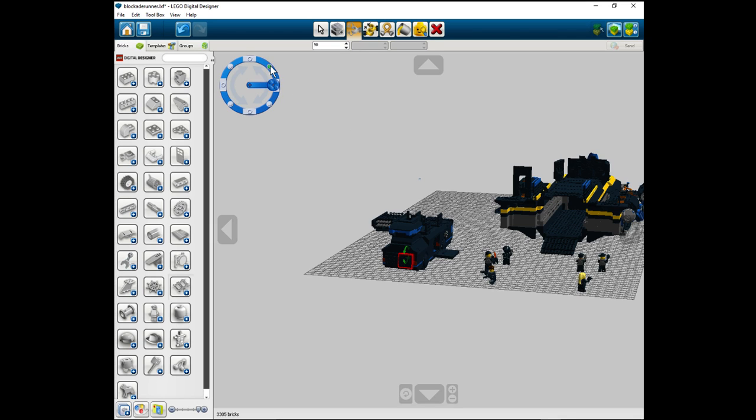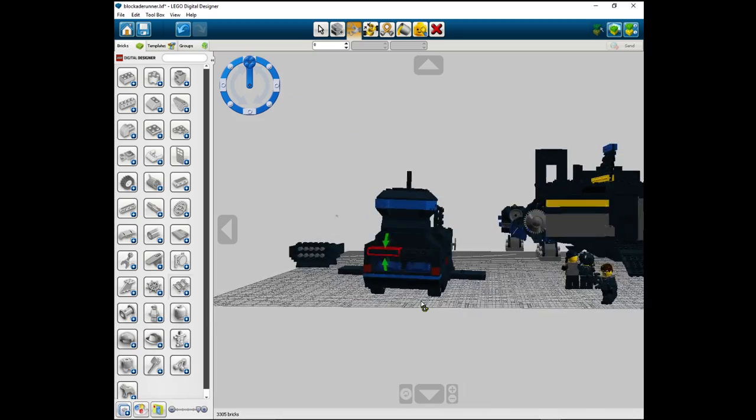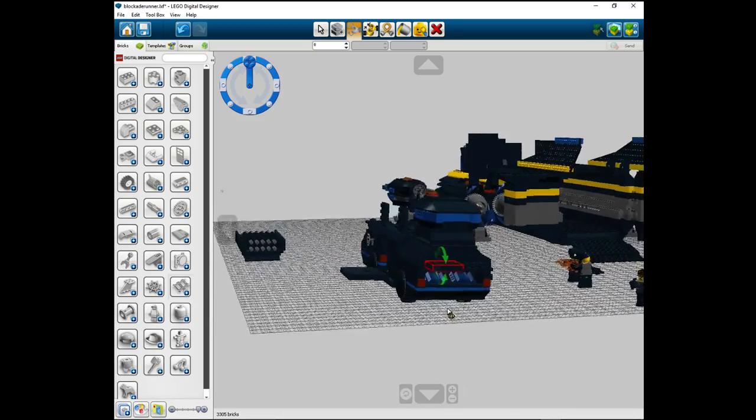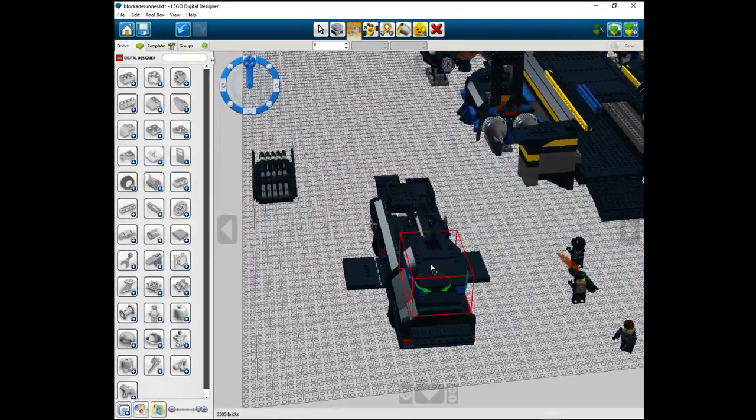And here is your engine compartments for the drop vehicle. That was nice and easy.